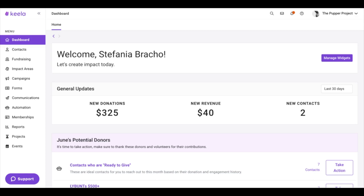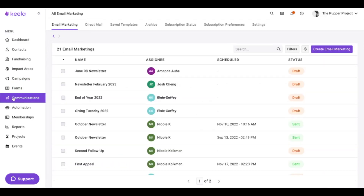I'm very excited to show you how you can set it up on your Kila account. In order to access subscription preferences, you're going to want to go to your communications tool over here to the left and look at subscription preferences.